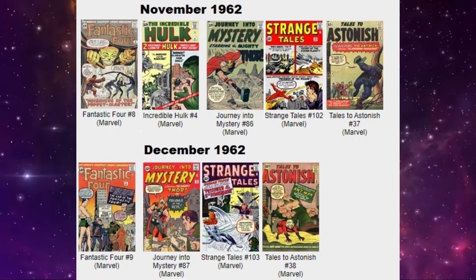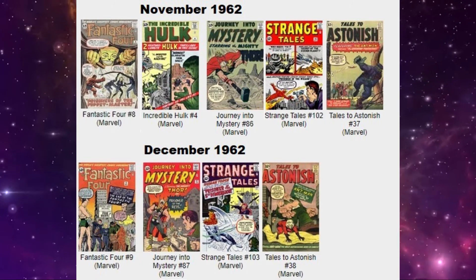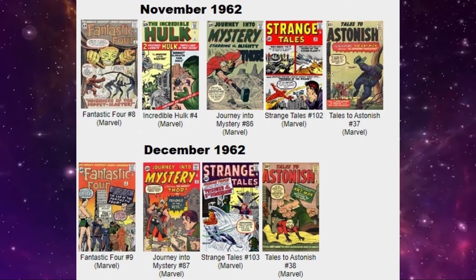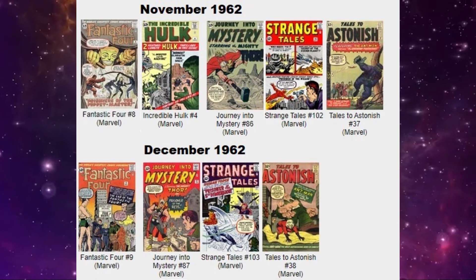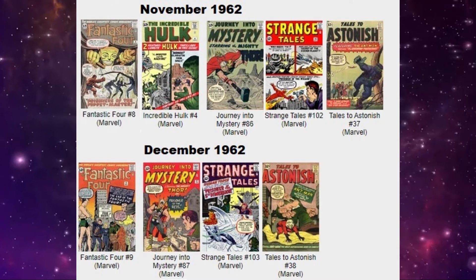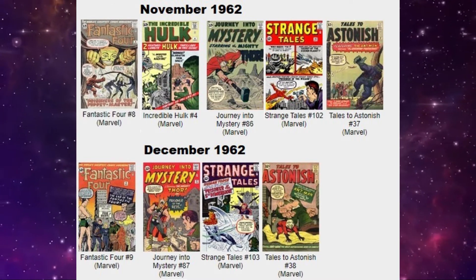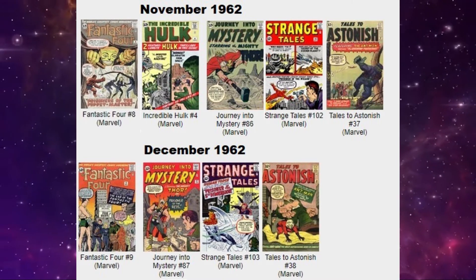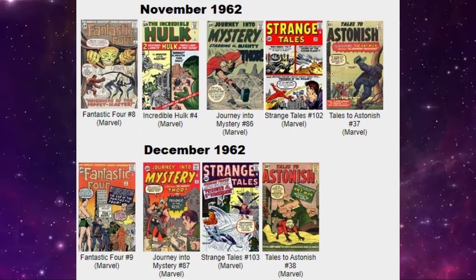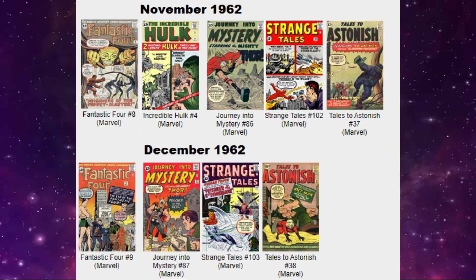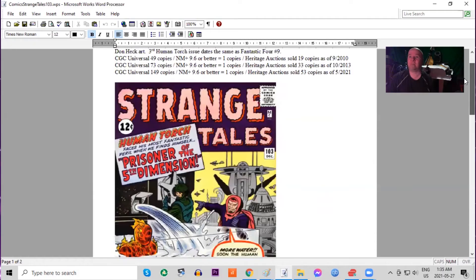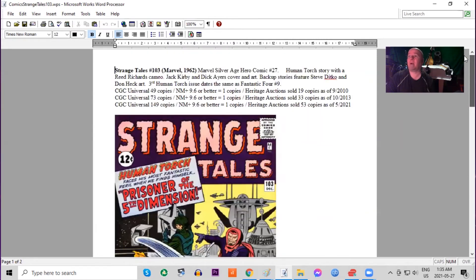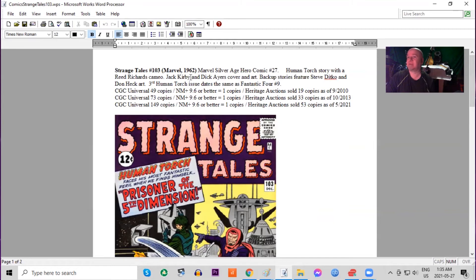Also out this month, Strange Tales 103, which again features solo stories of the Human Torch. Which means this is his third month in a row of being featured in two different titles. He was the only superhero that Stan Lee was really pumping out month by month.